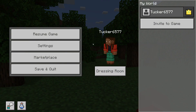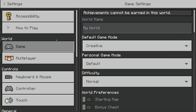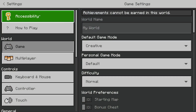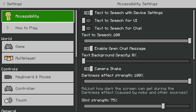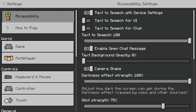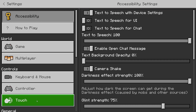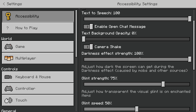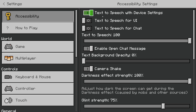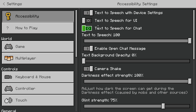Pause the game by pressing escape or whatever pause button you have on your device, then click on settings. Go to the top and click on accessibility — or locate accessibility on the left side. Go over to the right and at the top of this section you've got a few switches: text to speech with device settings, text to speech for UI, and text to speech for chat. You can toggle these on and off and adjust the volume as well.